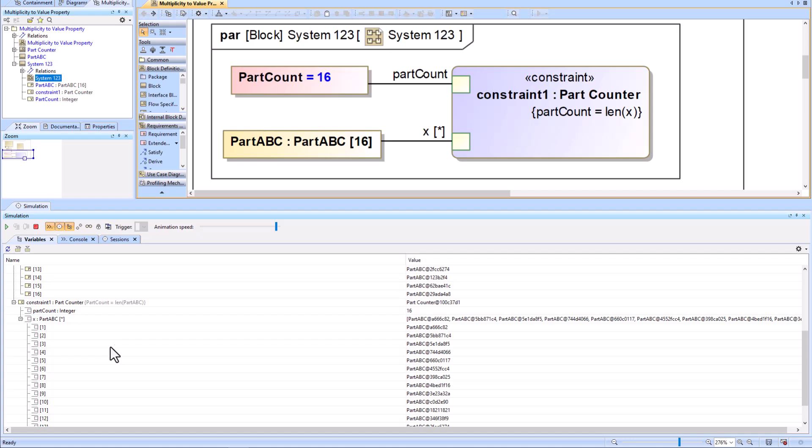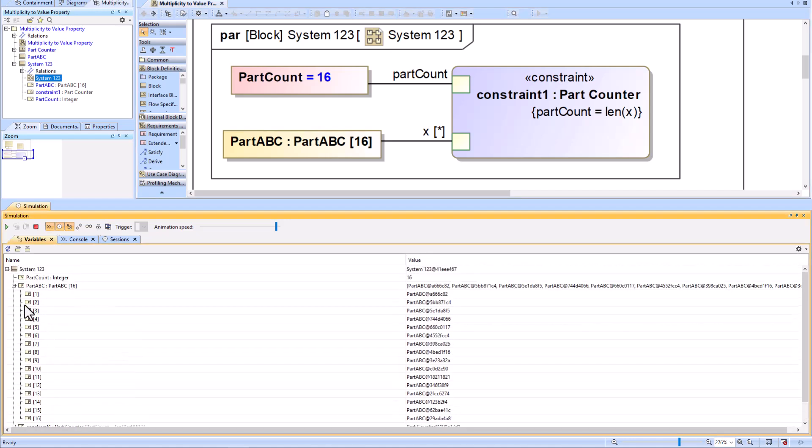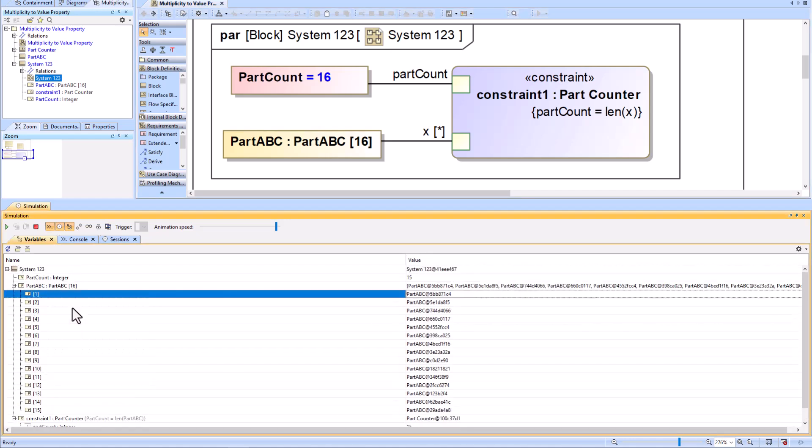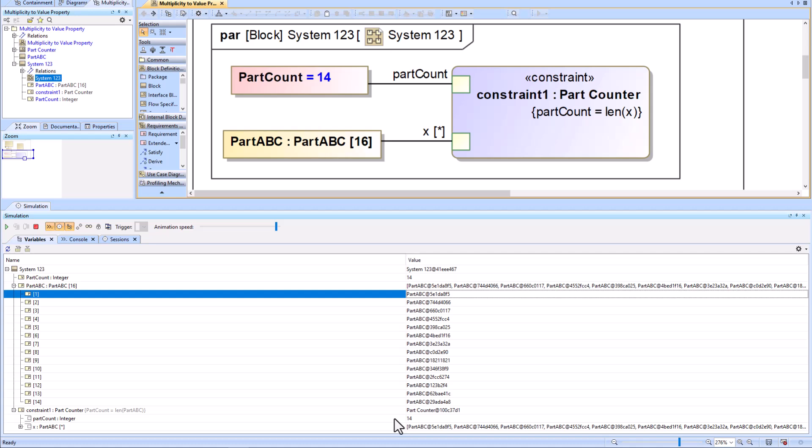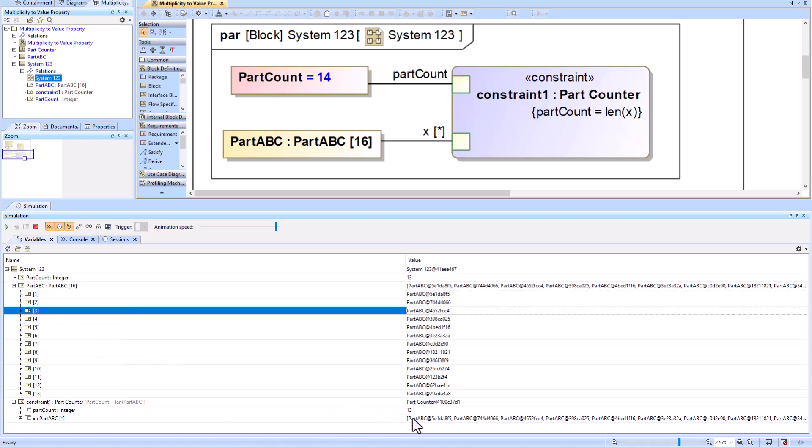You can see me right-clicking and removing some of the part properties beneath PartABC. This is going to change the multiplicity within simulation and then you will have a new updated part count for your value property.